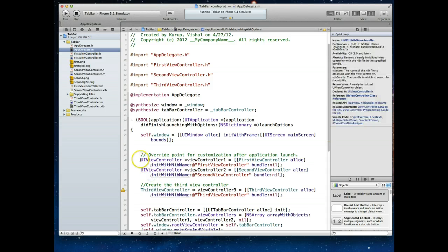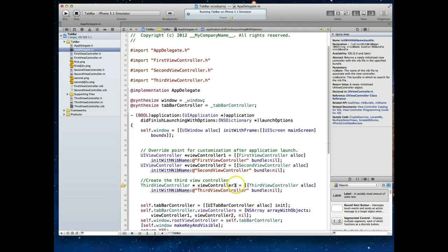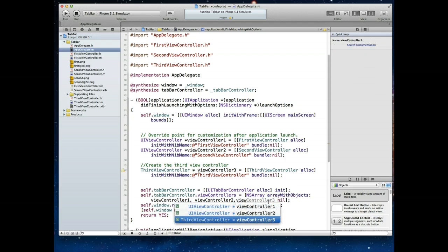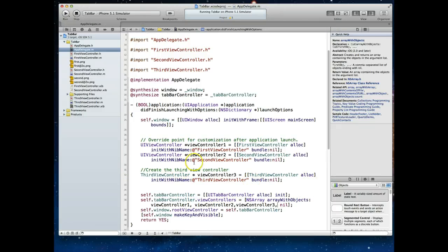The only difference is that Apple is directly calling UIViewController and asking the view controller to be a subclass of UIViewController. Since ThirdViewController is already a subclass of UIViewController, it really doesn't matter — I can call it either way. You'll notice there's a warning because we haven't used viewController3 yet — clicking on it shows 'unused variable'. Our next step is to add this new view controller to our array, so we just come down here and say viewController3, add a comma, then Command-S to save and the error disappears.